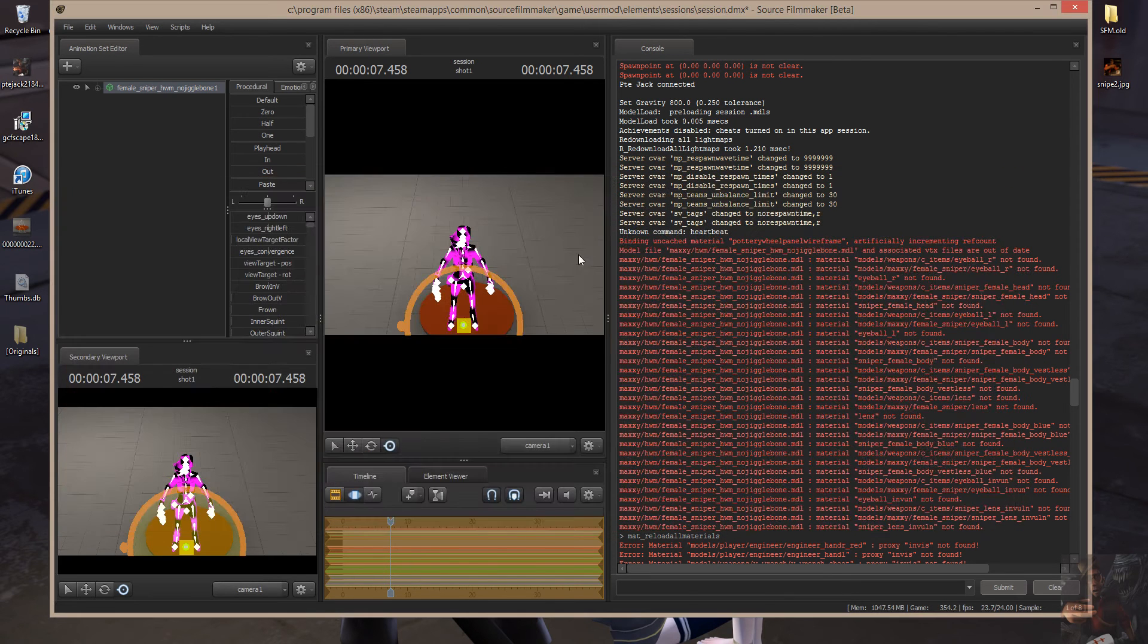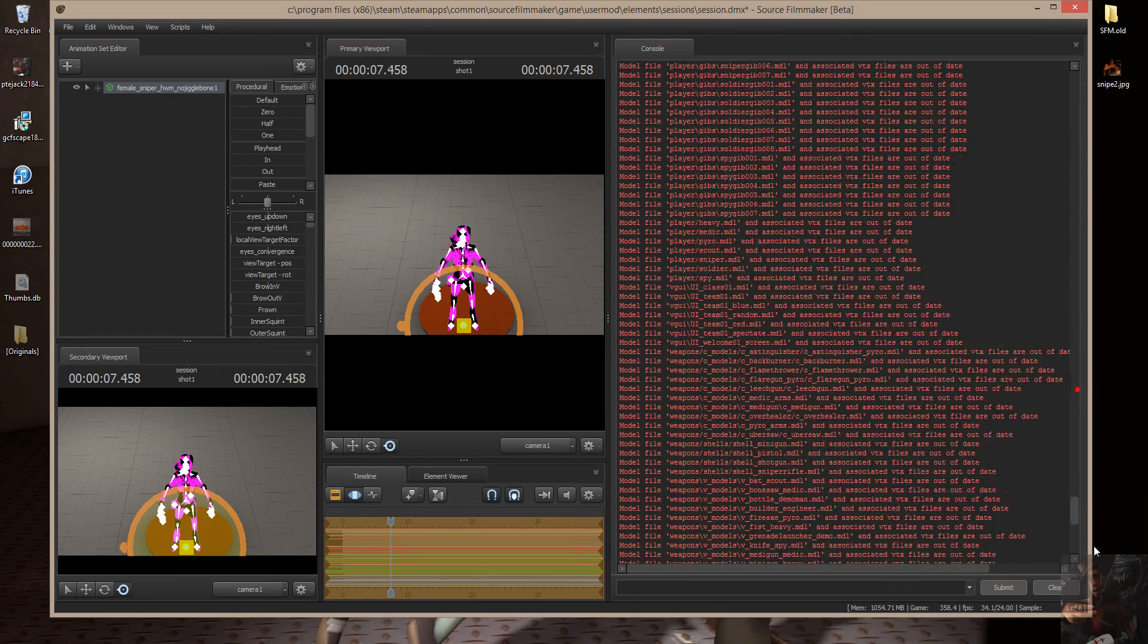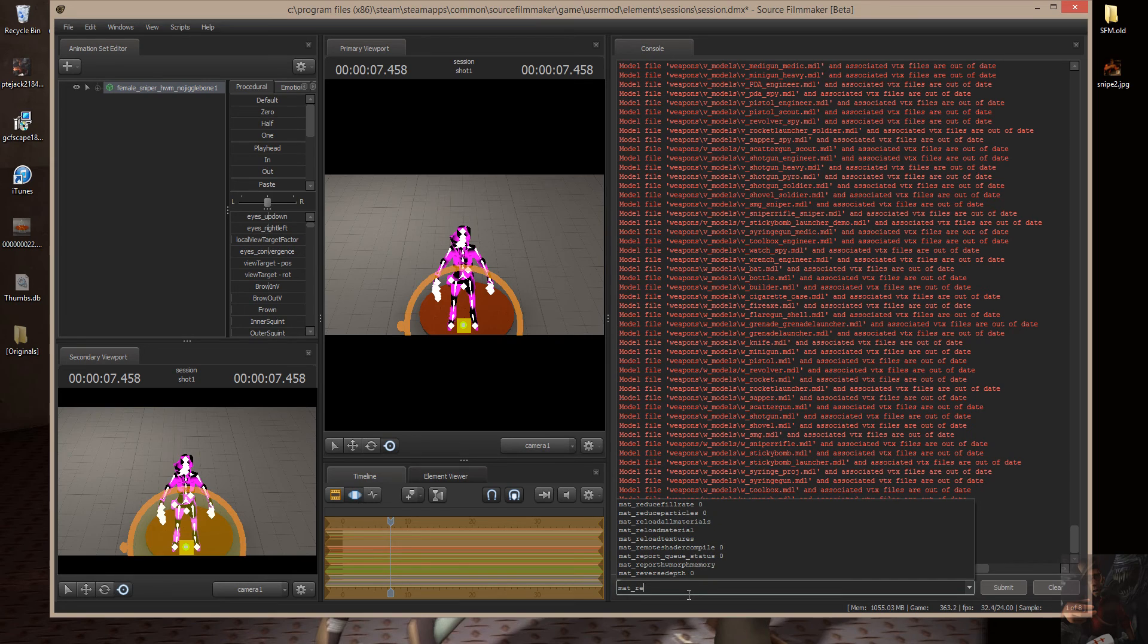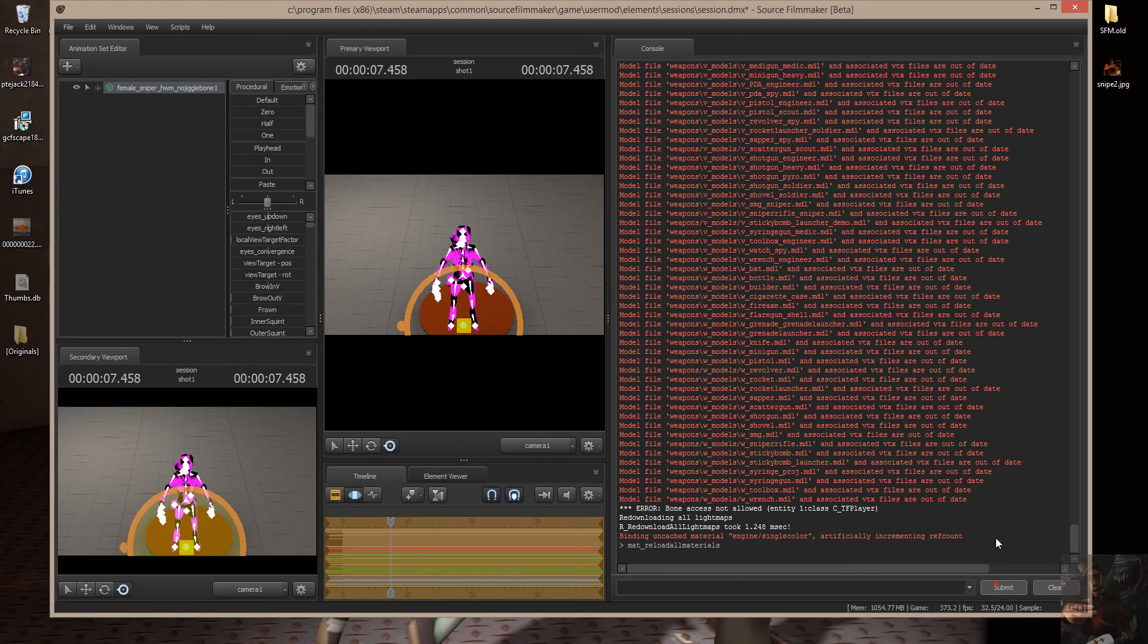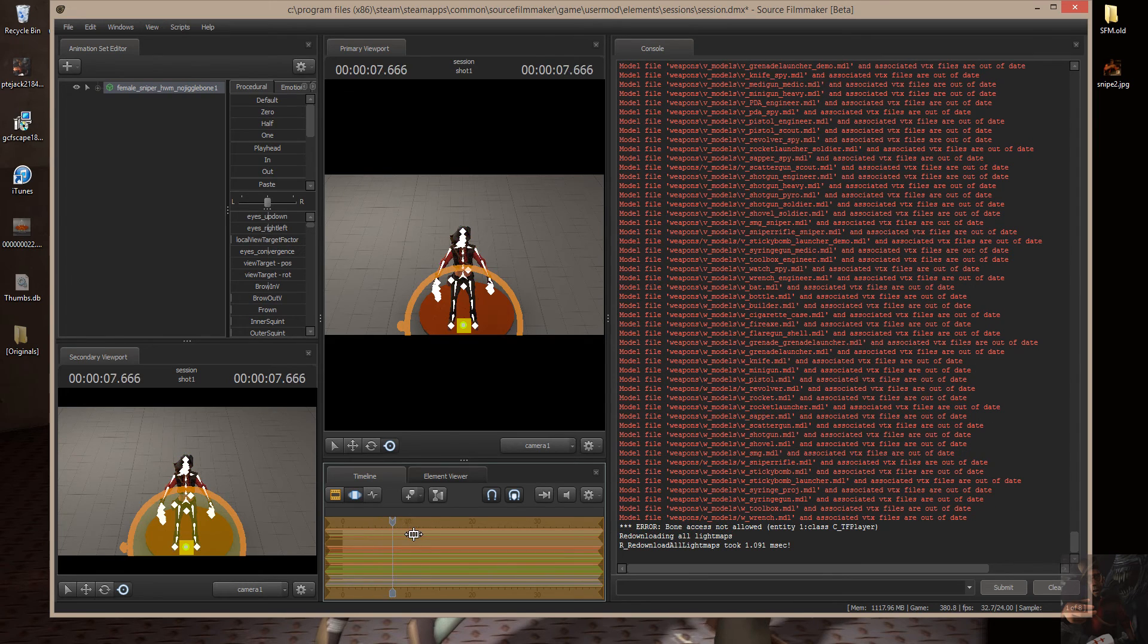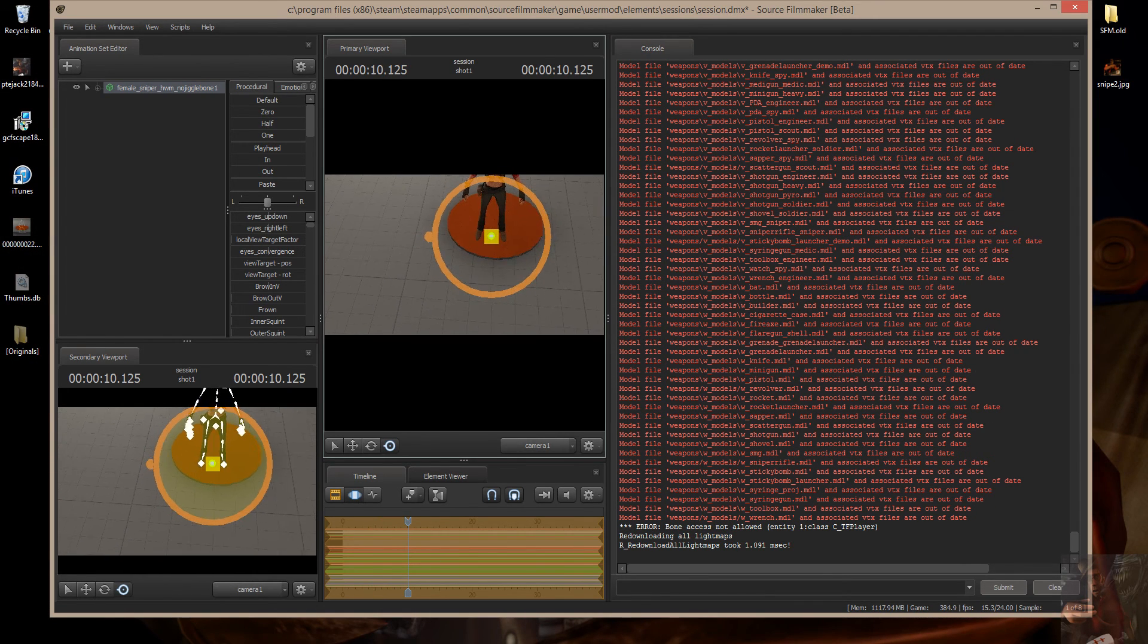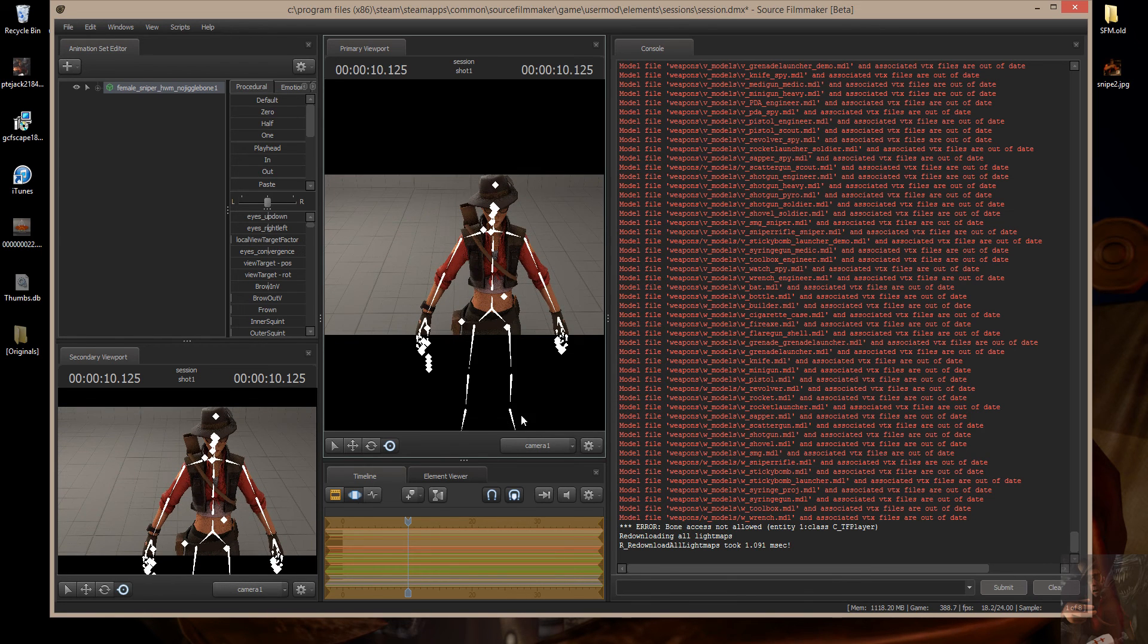Now, if I come back into Source Filmmaker and type in that command, reload all materials, mat underscore reload, and once you start typing, Source Filmmaker will start displaying the commands that are available. You can just select it and hit submit. Now it's going to go through, it's going to whirligag about and reload all the materials for the particular models that are in the map. If I move the playhead now, there she is. I now have the materials in the correct folder, and they display properly.